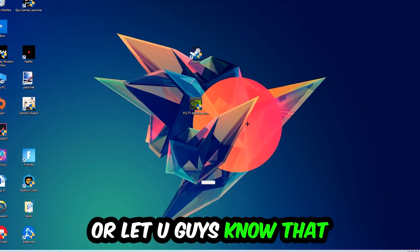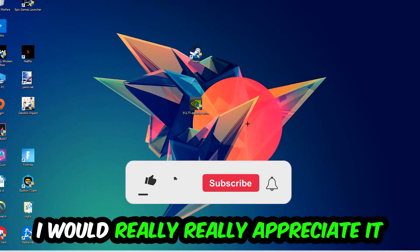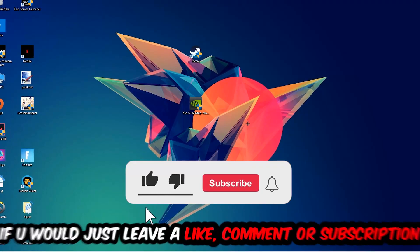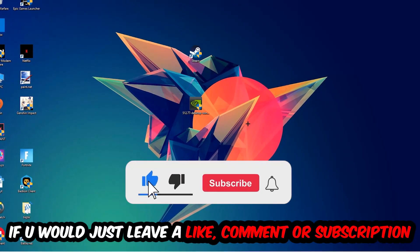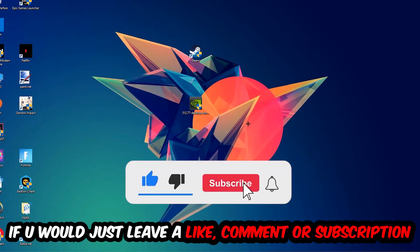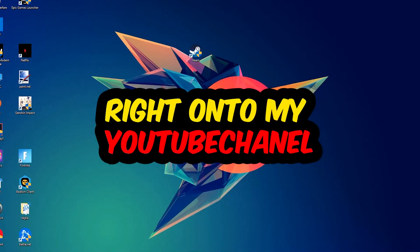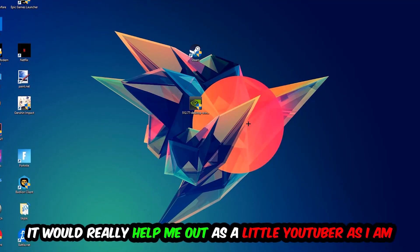Before we start, I just want you guys to know that I would really appreciate it if you would leave a like, a comment, or a subscription on my YouTube channel. It would really help me out as a small YouTuber.